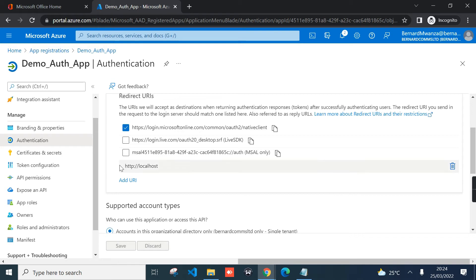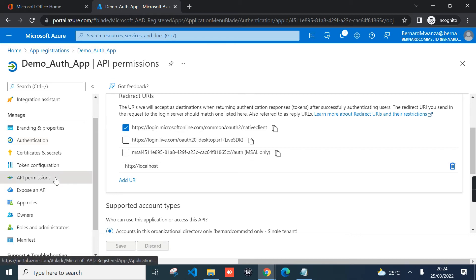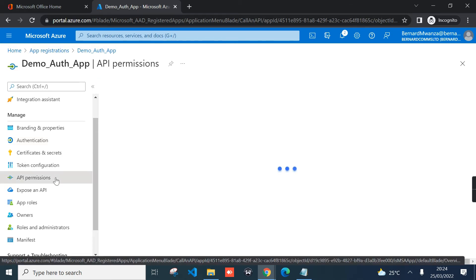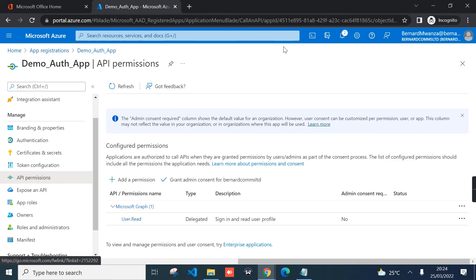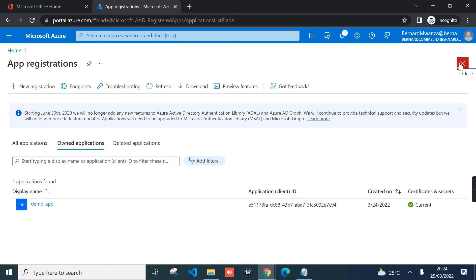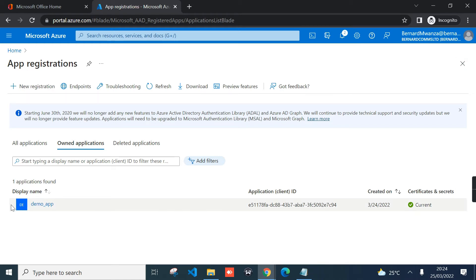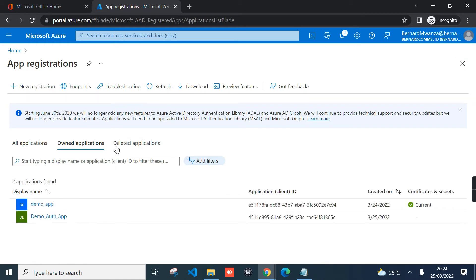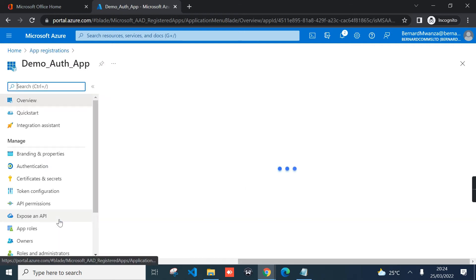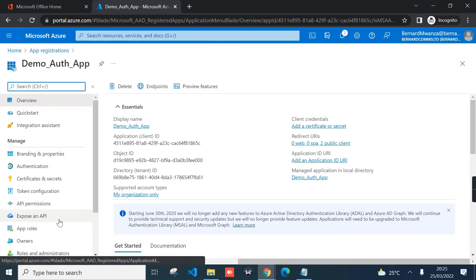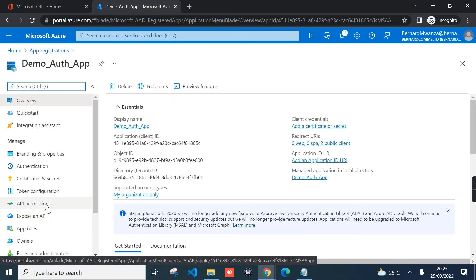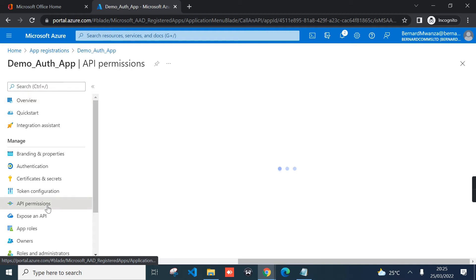The next thing to configure will be the API permissions. Since we are going to interact with Microsoft Exchange Online, that will be mail. With Graph API, you can access absolutely anything in Microsoft 365, but for our case we just want to access Exchange Online, and that is mail. Let me just hit refresh here. This is the application that I had created, Demo Auth App, and then we go to API permissions.